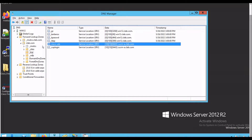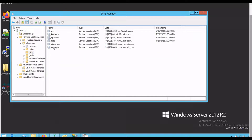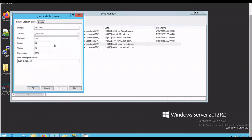Hello everyone, my name is Felicia. Welcome to my real people camp. Today we're going to add the Cisco UDS record.